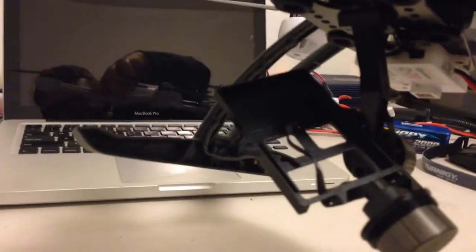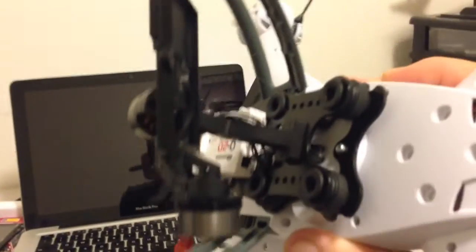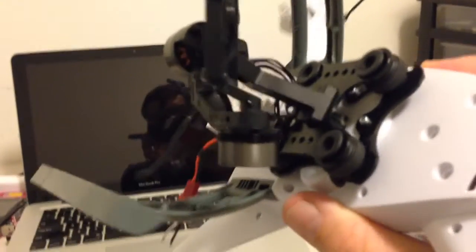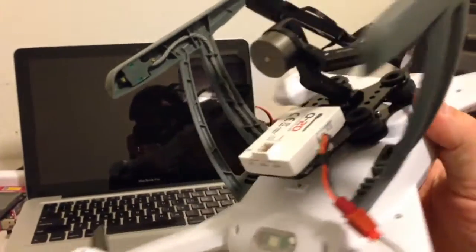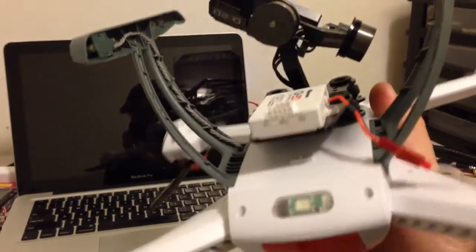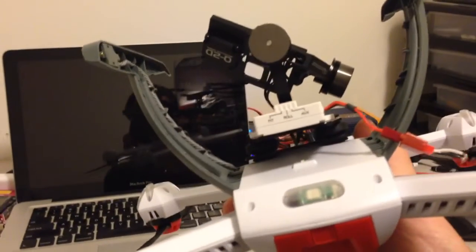And I'm yet to test it in flight. Hopefully, I'll do that on the weekend. But just wanted to get this video up fairly quickly and show you that it's really easy to mount on the Blade 350 QX.